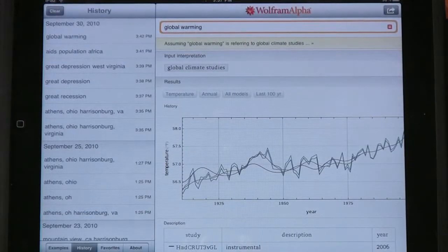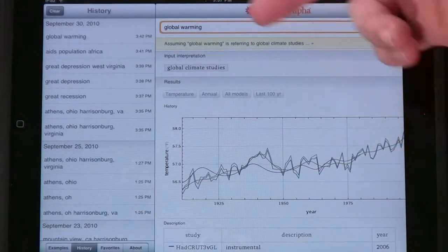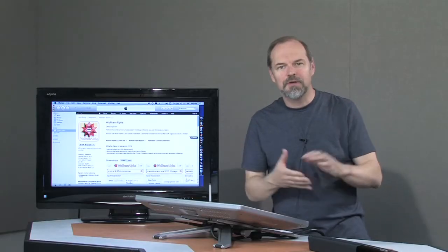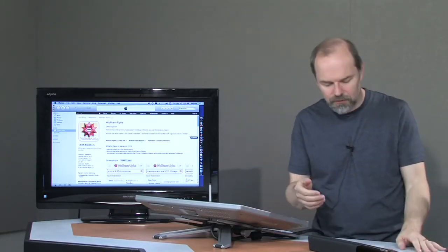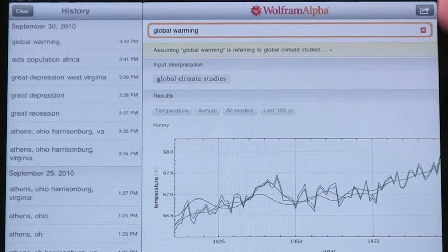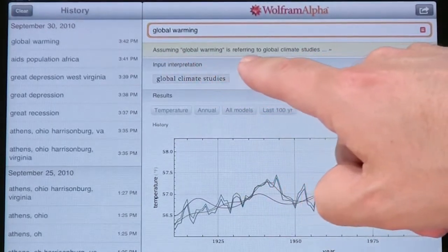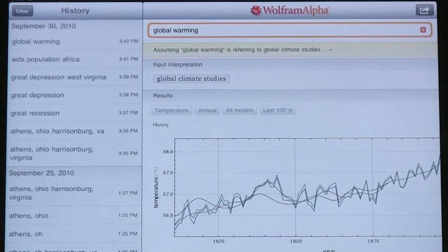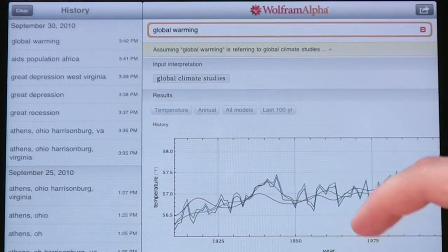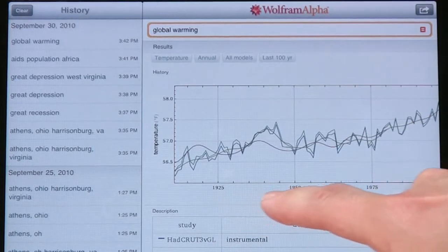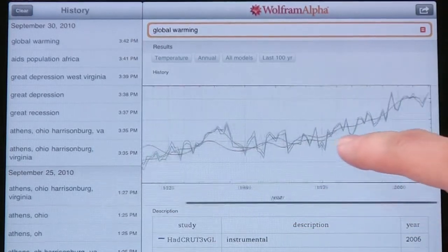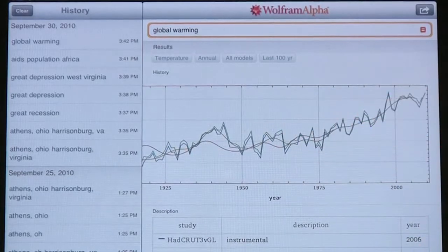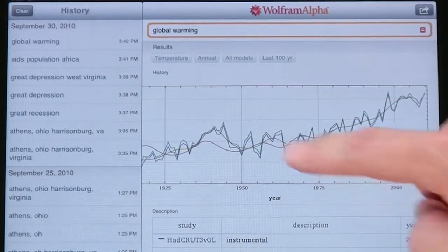So it does calculations. Here's some things that I've done. You can just type in. So it's kind of like a Google search in a way, but it gathers information off of the web and other sources that it's got. Global warming, I typed in. And it said, oh, assuming global warming is referring to global climate studies, here's some information. So it shows me how the temperatures have changed over time. Here's 1925, 1950, 1975, 2000. So you can see how the average global temperature has been going up.